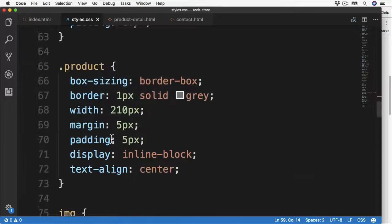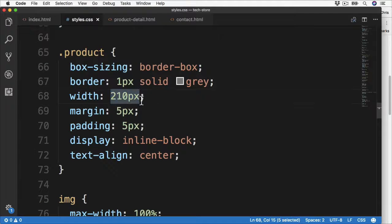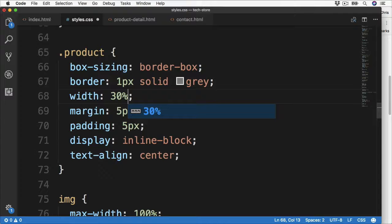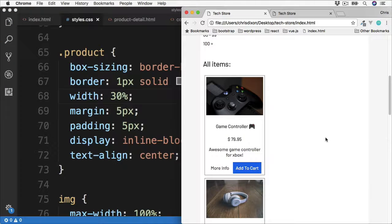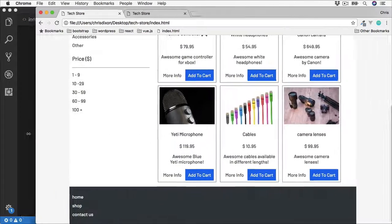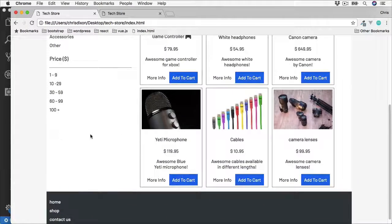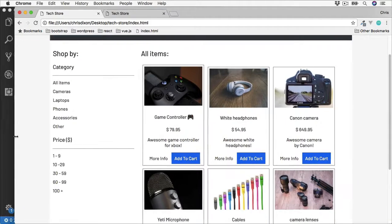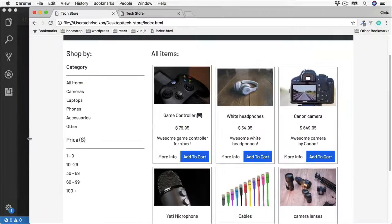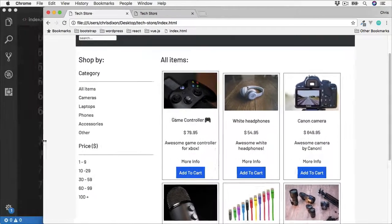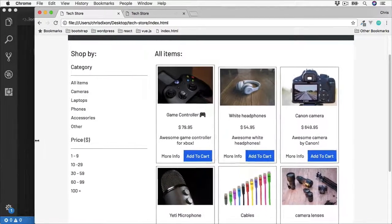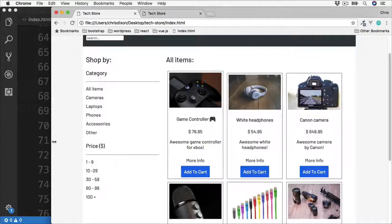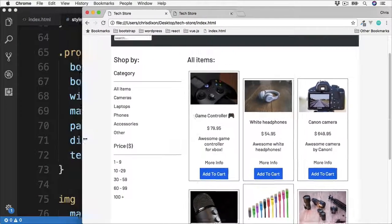So over to the product, rather than this fixed size of 210 pixels, let's set this to be 30%, leaving 3 on each row. And let's refresh and see the difference. Back to full size, we have our 3 products. And then we can see as we resize the browser that these 3 products are also getting narrower and wider as the screen changes.